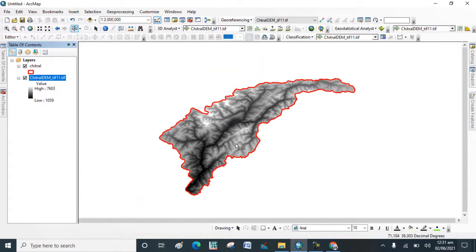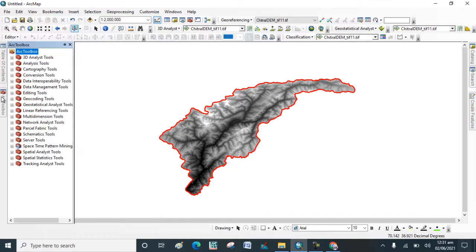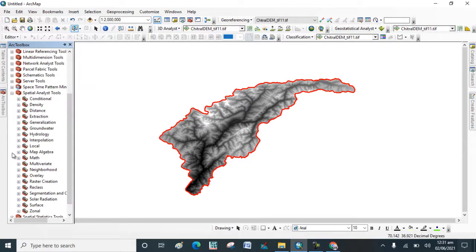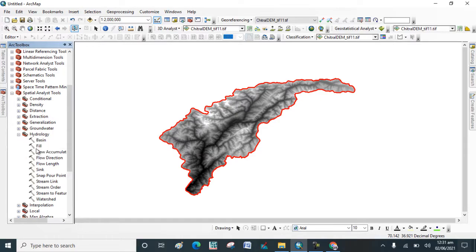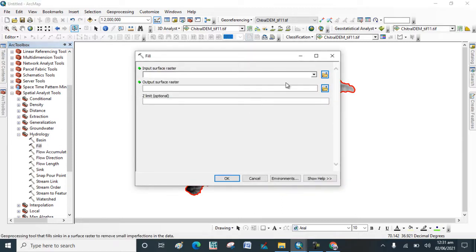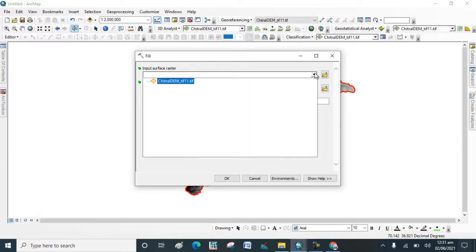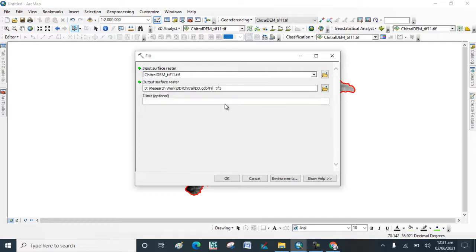Now these two are added. Go to ArcToolbox. In ArcToolbox go to Spatial Analysis Tool. In Spatial Analysis Tool go to Hydrology Tool. Now click on Fill, add the digital elevation model study area, click on OK.